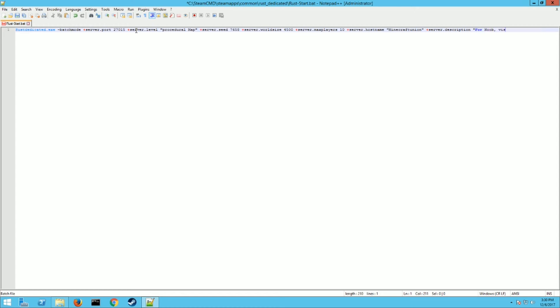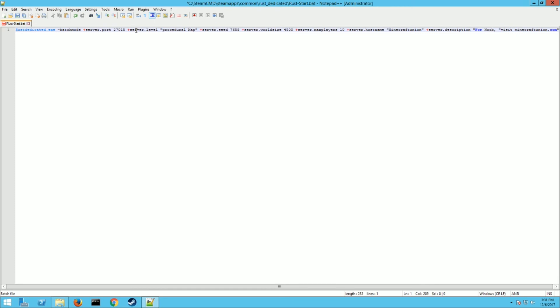And then you want to put a plus server dot description. This is going to be for noobs. I've never actually played this game. So I'm going to make this server public, so if anybody's wanting to find a new server to play on, you're more than welcome to join. So visit Minecraft Union dot com.